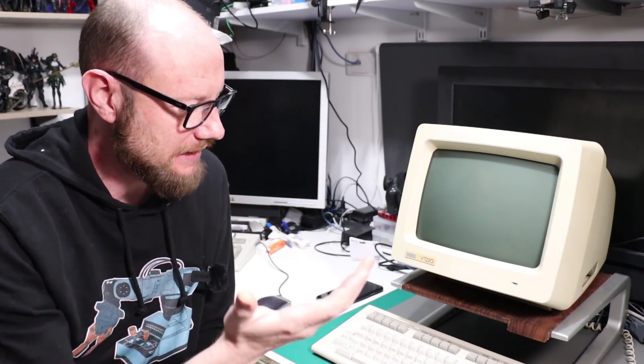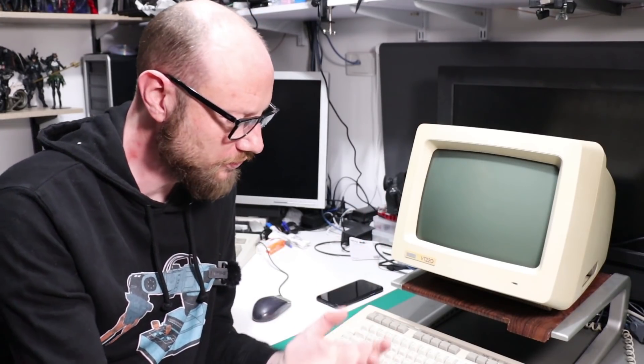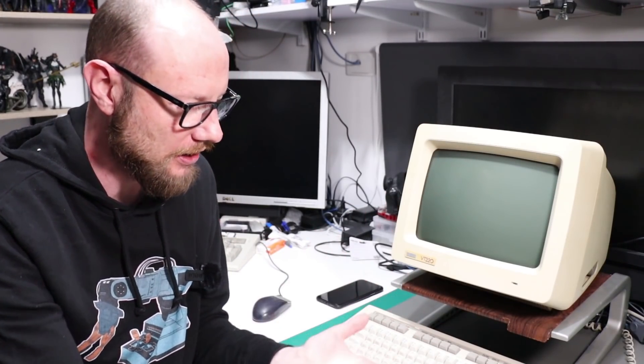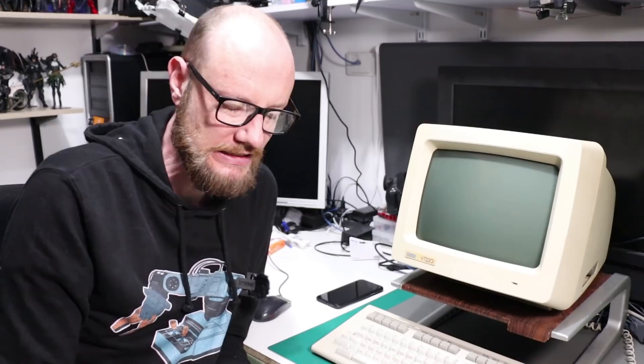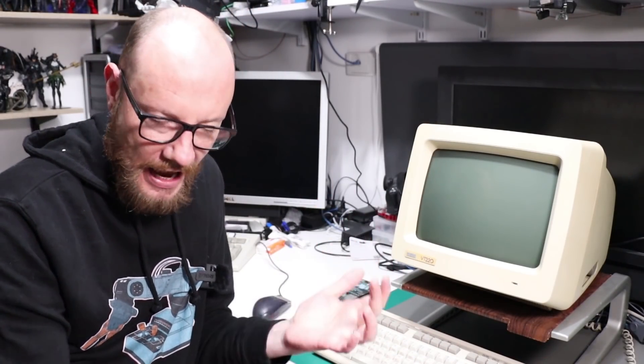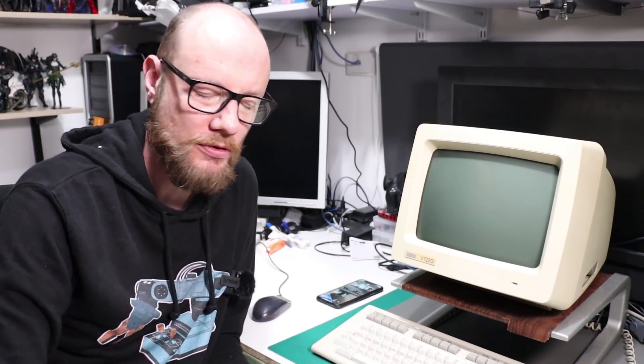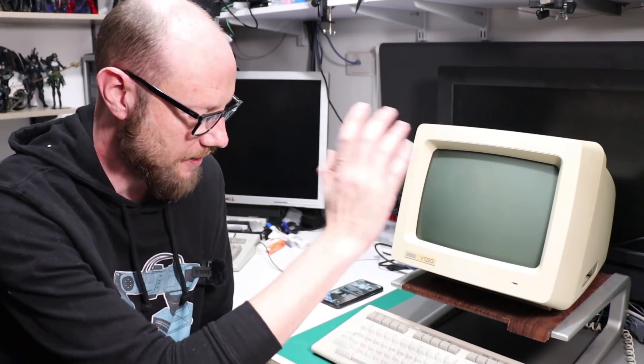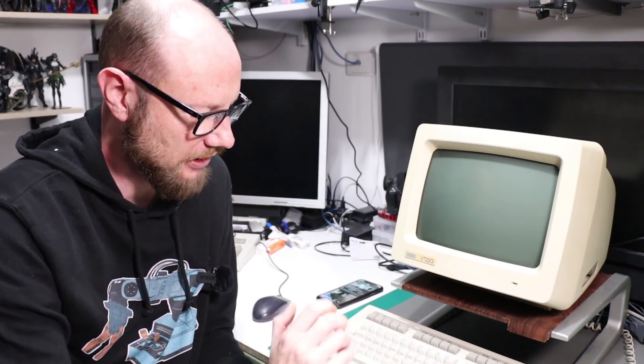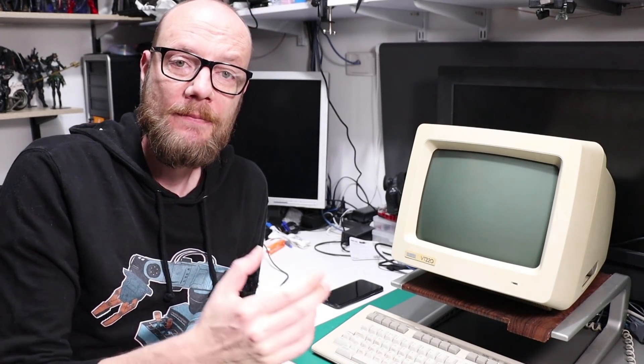But even for a vintage computer enthusiast such as myself, the use of something like this is actually pretty minimal. They are exactly what it says on the box, a serial terminal. You have a monitor, you have a keyboard, you have a little bit of software in order to manipulate communication settings and that's about your lot.